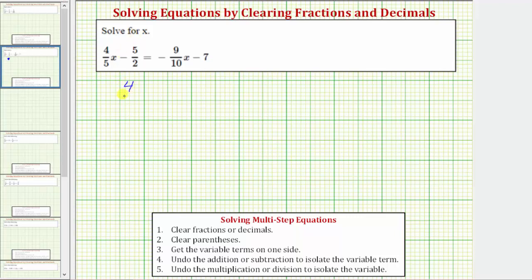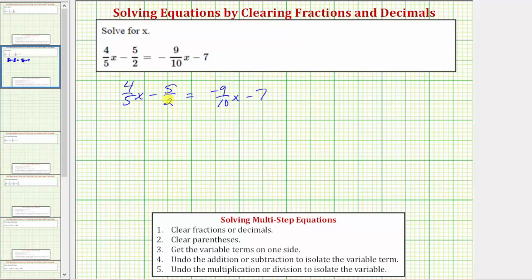We're going to solve the equation four-fifths x minus five-halves equals negative nine-tenths x minus seven. The solution is the value of x that satisfies the equation, which means the solution is the value of x that makes the expression on the left equal to the expression on the right.